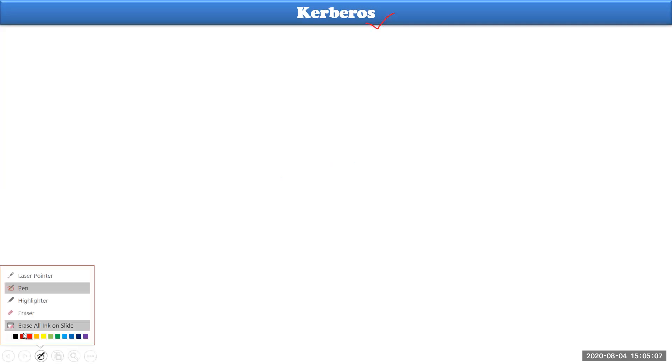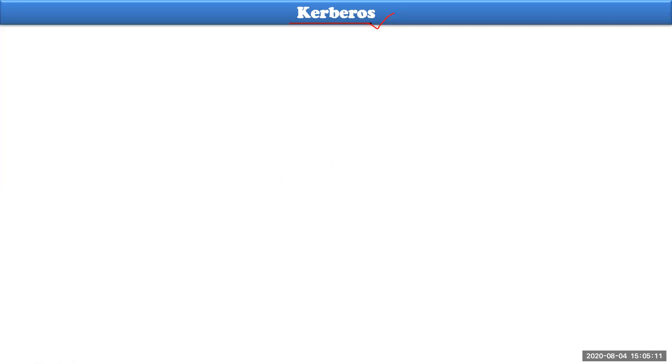In the previous class, we have seen how key distribution could happen — not exactly the protocol, but what are the different kinds of schemes followed to distribute a key between two trusted parties. Today, one such very familiar key distribution algorithm is Kerberos. The algorithm name is Kerberos.